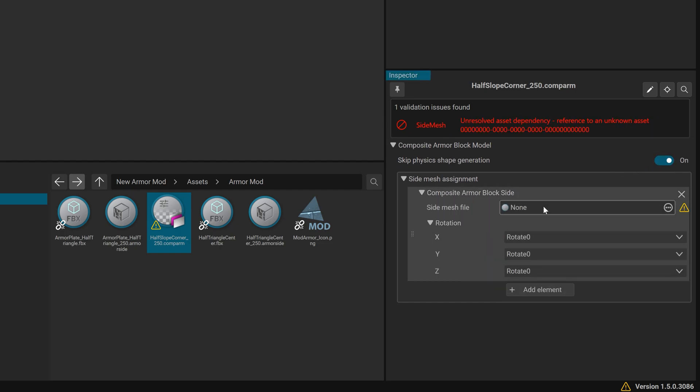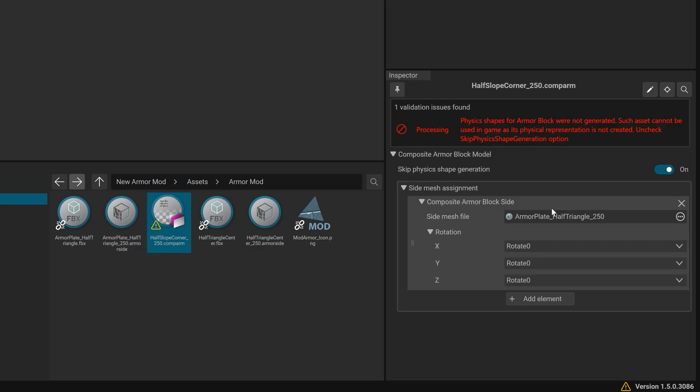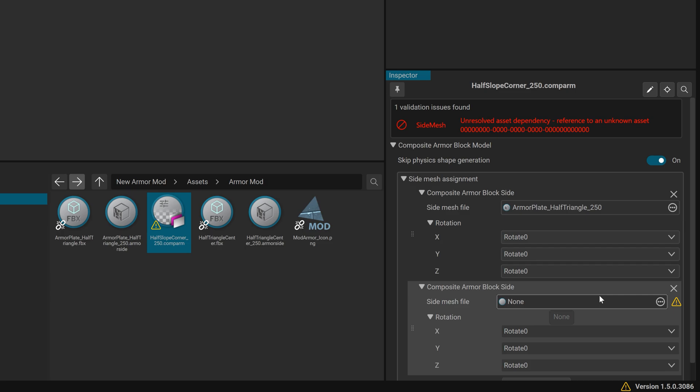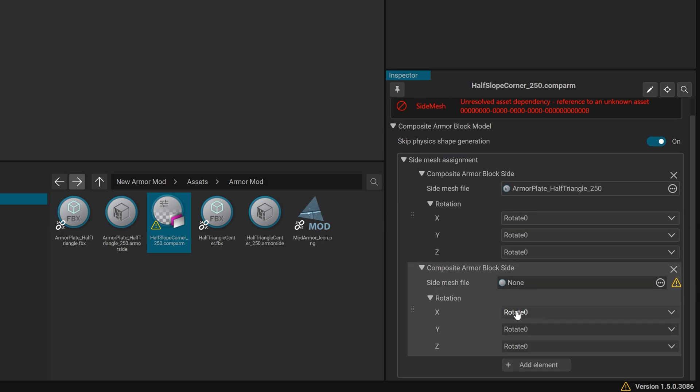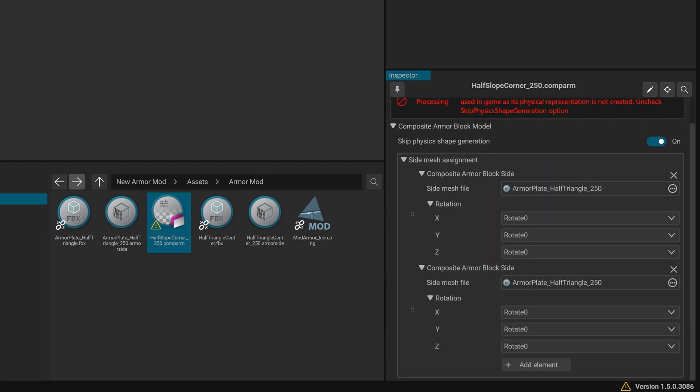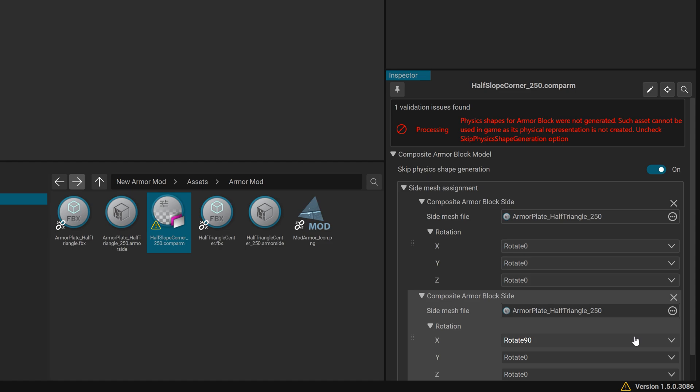Add Side Mesh Elements. Add the following elements by clicking the plus button. Element 1: Side Mesh Armour Panel_Half Triangle 250.ArmorSide. Rotation X0, Y0 and Z0. Element 2: Side Mesh File, same as above. Rotation X90, Y270, Z0.